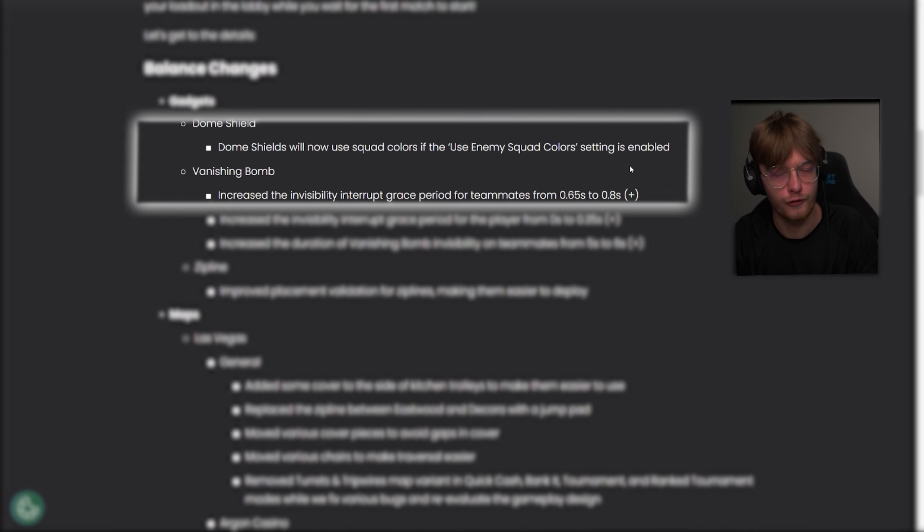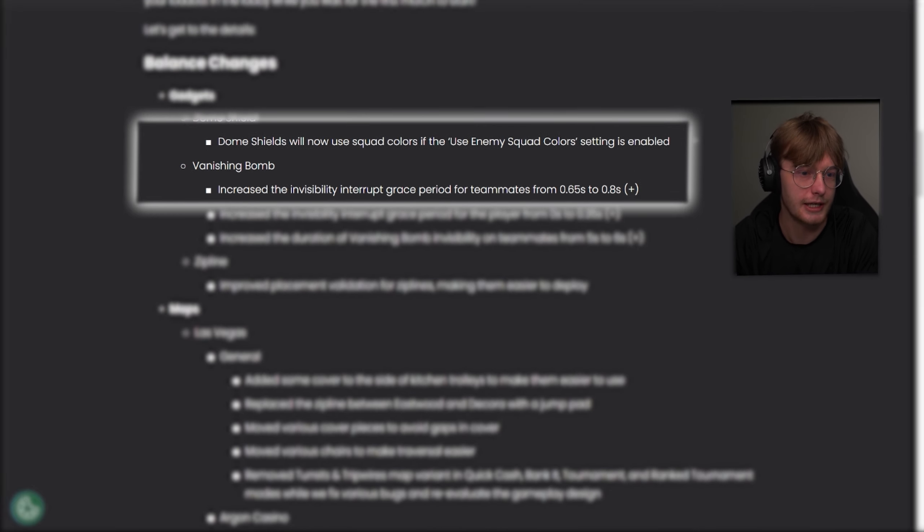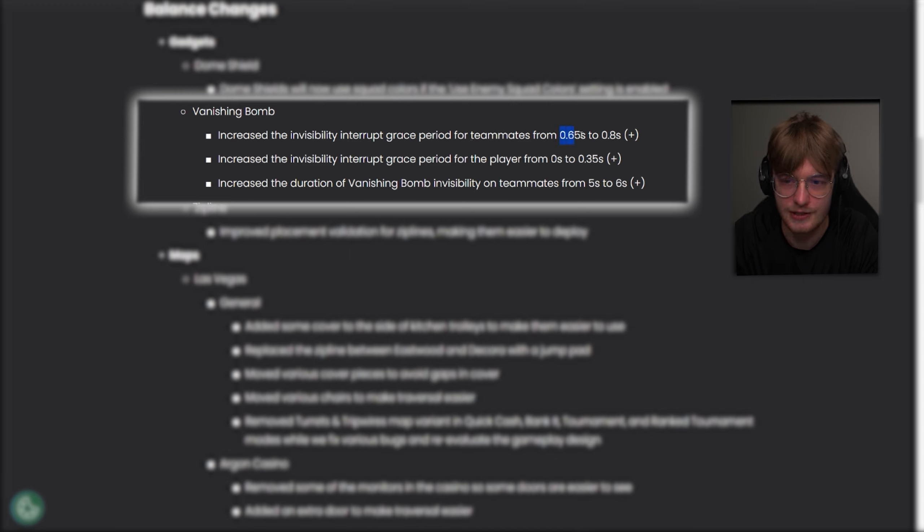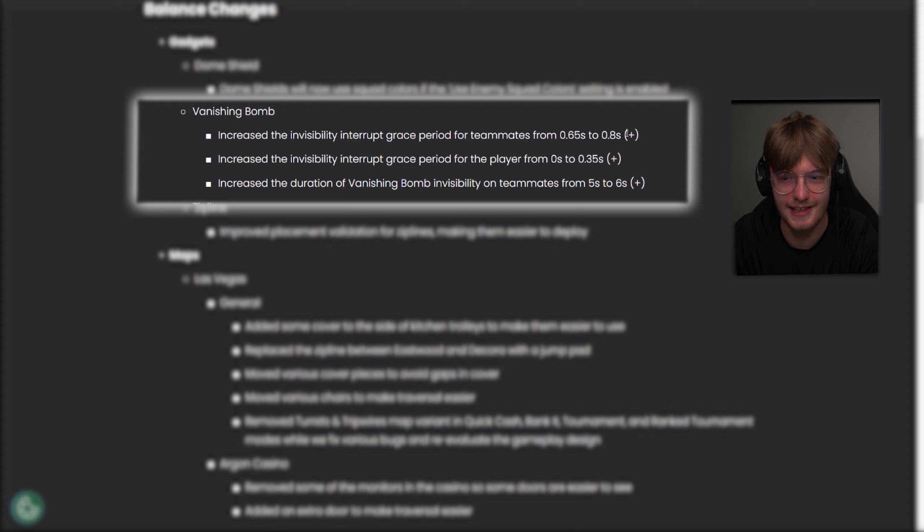Then we're going to make a decision if we want to focus the right team or whatever. Increase the invisibility interrupt grace period for teammates from 0.65 to 0.8 seconds. Oh, it even added a thing, like plus 10. Okay, so they raised it. They added it for me because I read them wrong all the time.